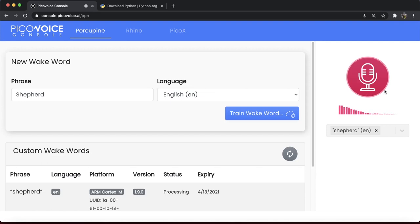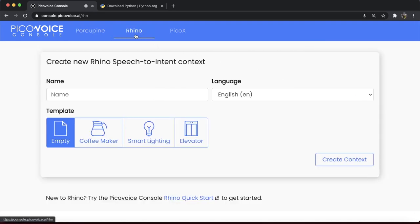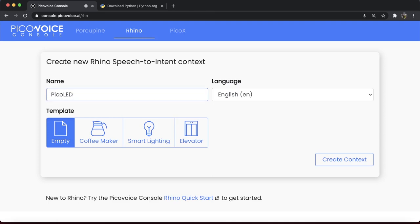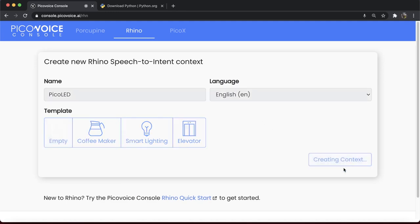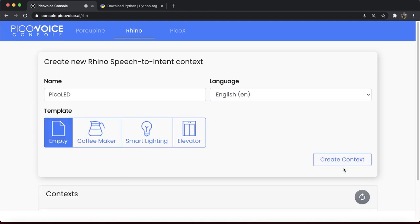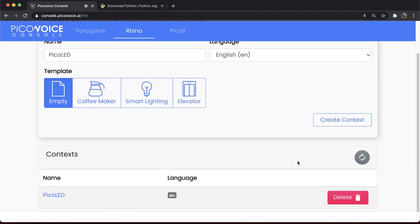First, navigate to the Rhino speech-to-intent console. Pick a name for your model. I will go with Pico LED. Click on the Create Context. Once completed, it appears in your list of contexts. Click on the Context name to go to the Context Editor.